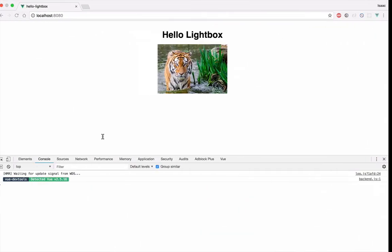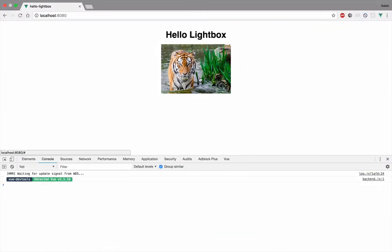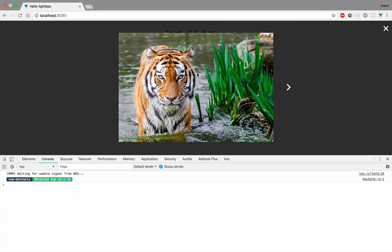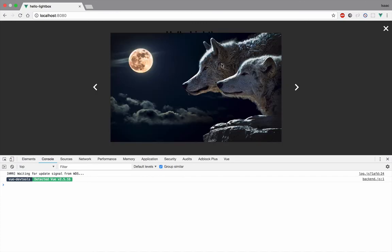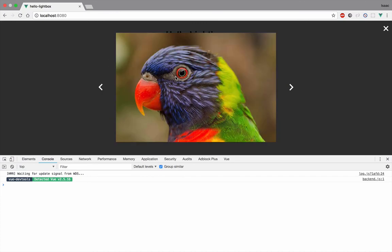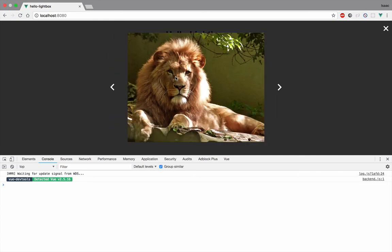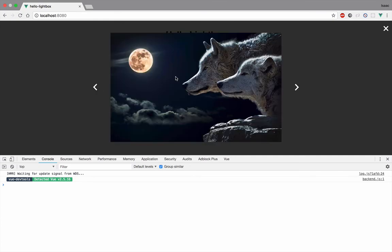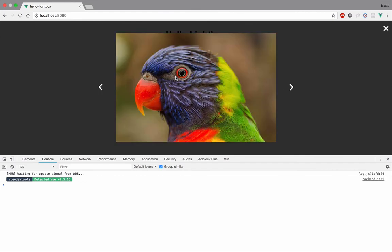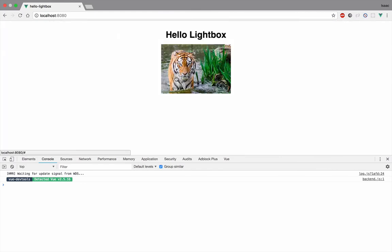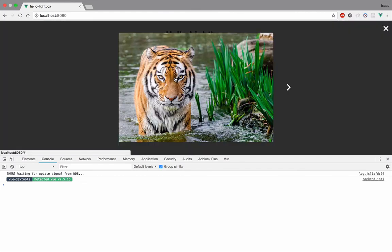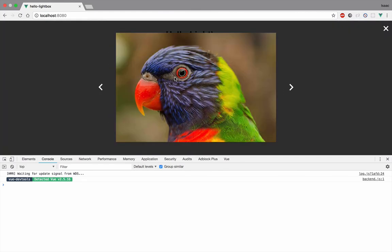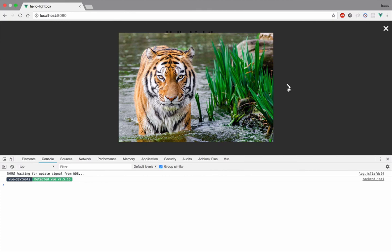So now let me refresh — it's hot reloading. If I use the mouse to click on the image, I'm not focused on that div, but it doesn't matter because the events are on the window. Now I can use my keyboard to navigate. If I click Escape it's working — Escape, right, right, left, left. Perfect. And I can just use the mouse if I want to as well.